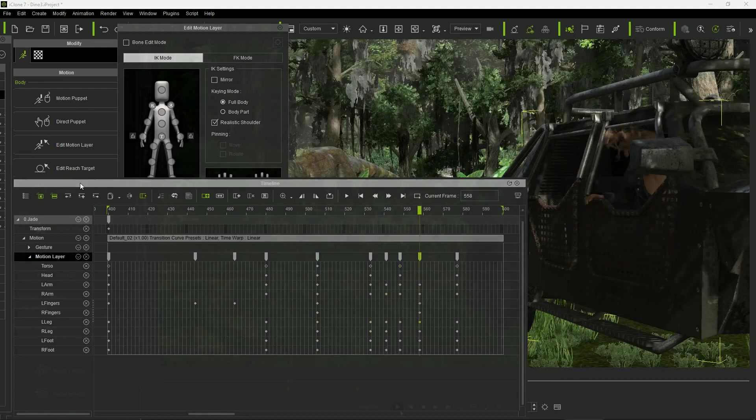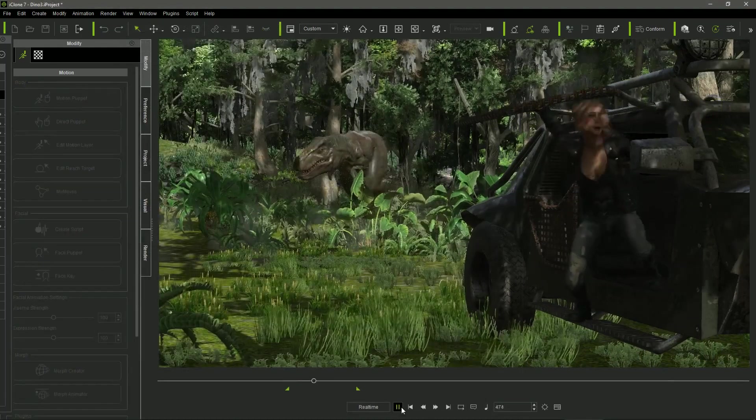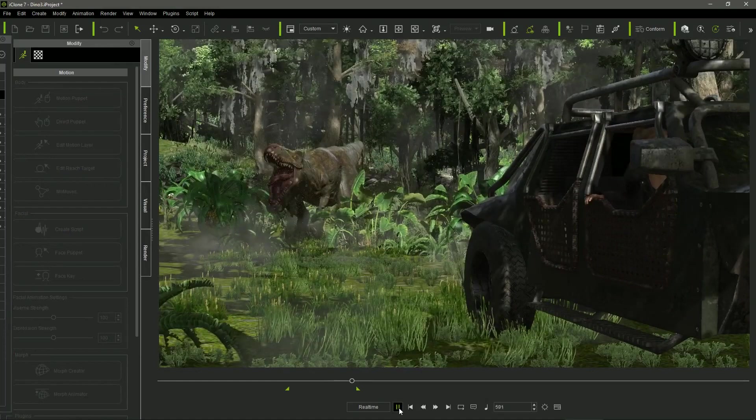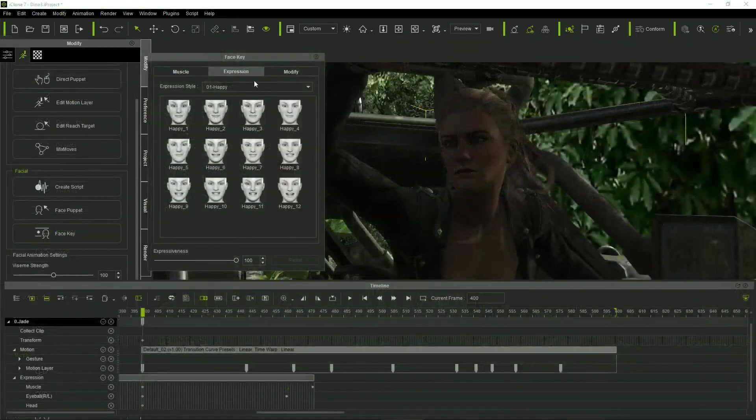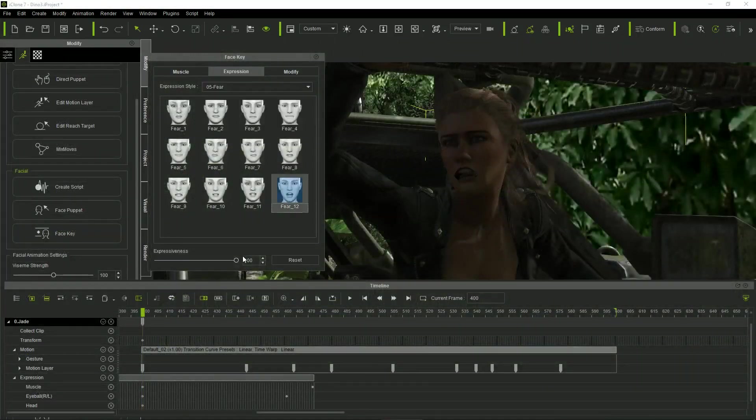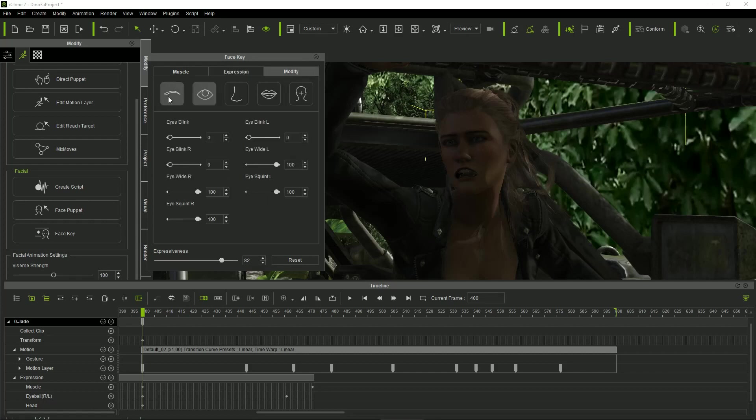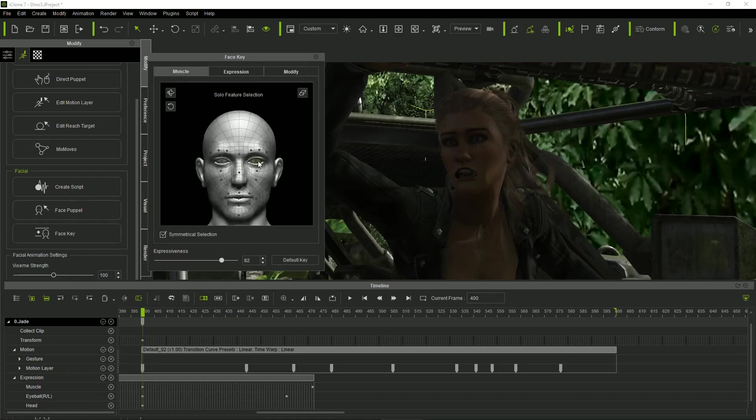iClone's Inverse Kinematics did the rest, obtaining a quite natural movement. I used iClone's Face Key tool to put a scared face on Jade. I just had to choose a fear expression, adjust its intensity, and tweak it using the Modify and Muscle Editors.